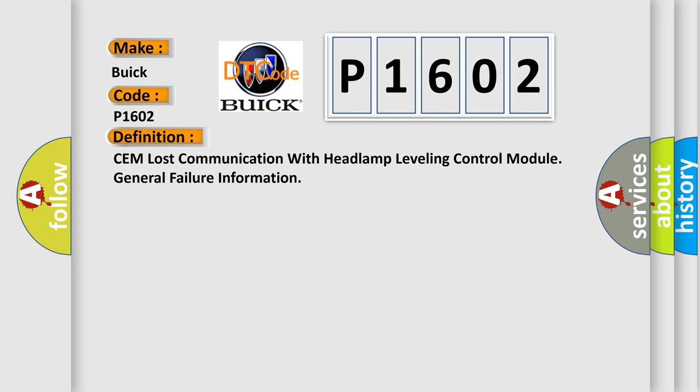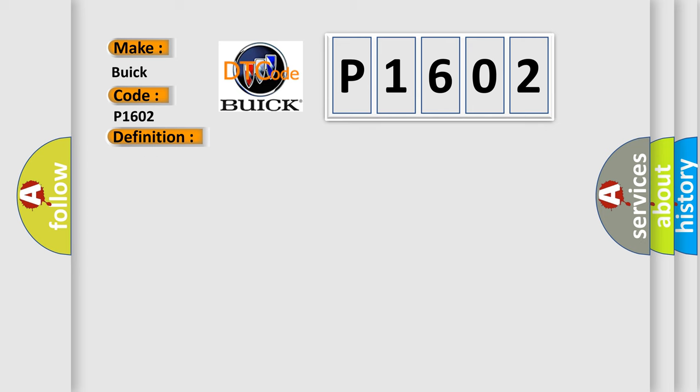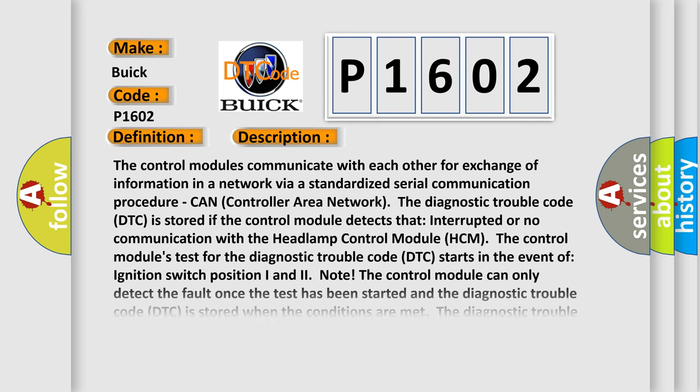And now this is a short description of this DTC code. The control modules communicate with each other for exchange of information in a network via a standardized serial communication procedure - CAN (Controller Area Network). The diagnostic trouble code is stored if the control module detects interrupted or no communication with the Headlamp Control Module (HCM).